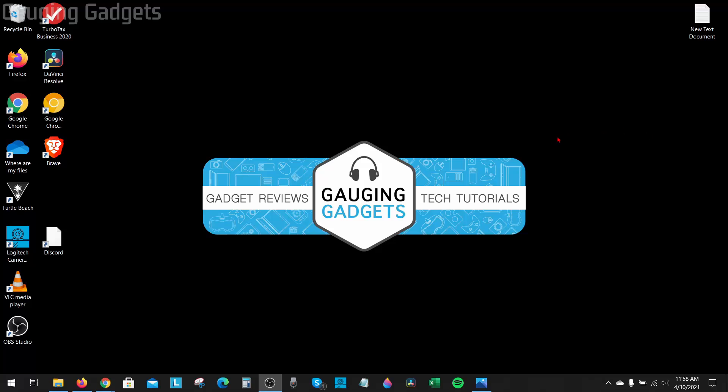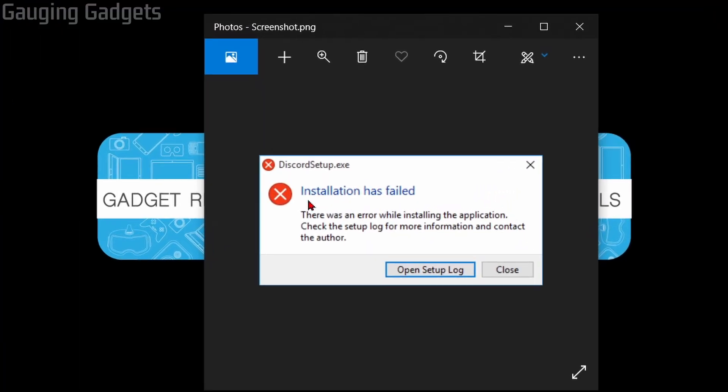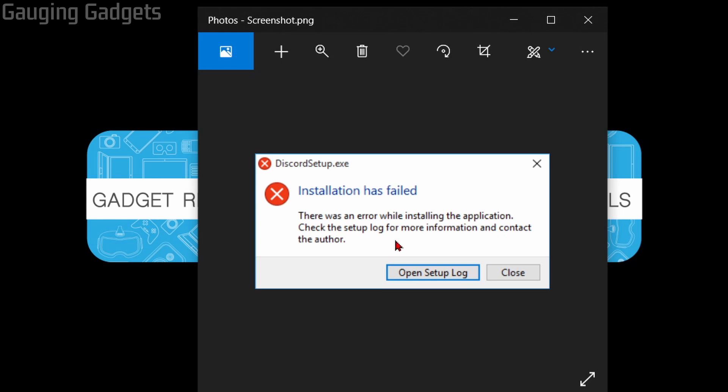Welcome to another Gauging Gadgets Discord tutorial video. In this video I'm going to show you how to fix a pretty common error that a lot of people are getting when they try to install Discord.